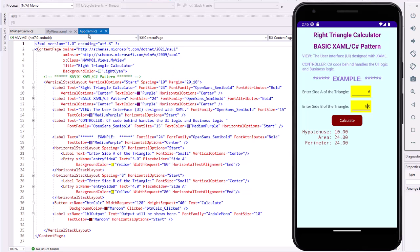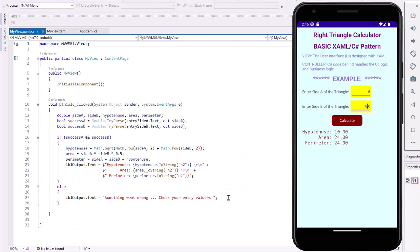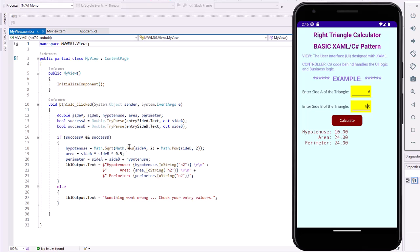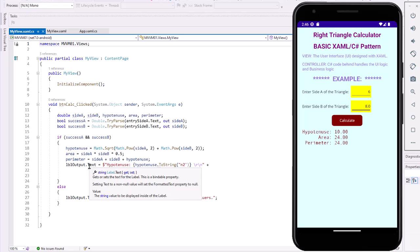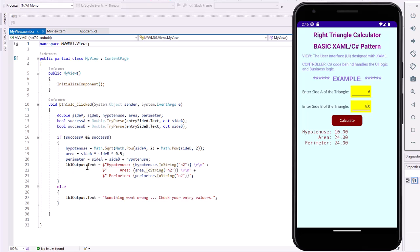In the project, here's our btnCalcClicked button. We're calculating the value, the hypotenuse, the area of the perimeter, setting up that output text as three different lines, and then we're changing that text property. If something goes wrong, then we say something went wrong, so we're doing this in an if structure. So no Model here, just a View and basically a Controller, which is our C# code behind.